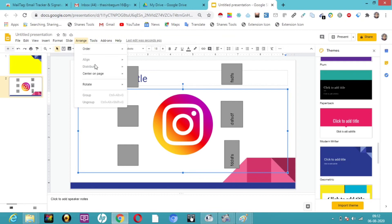So we have seen how to rotate, use Align, Distribute, Group, Ungroup, and Order. There is also the Center on Page option — whether you want it horizontal or vertical. Hope you all enjoyed the session. Thank you, take care, bye.